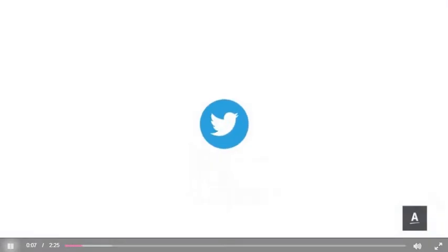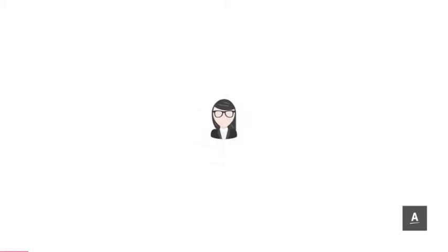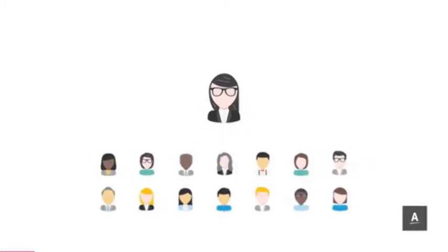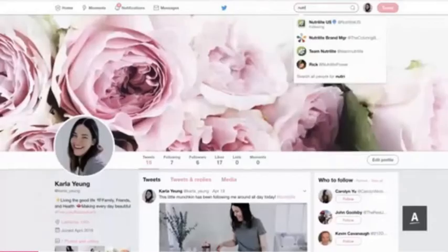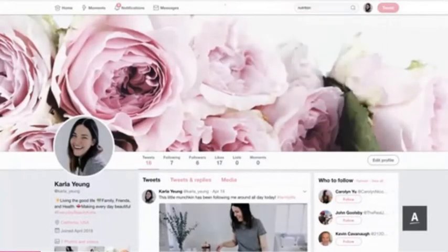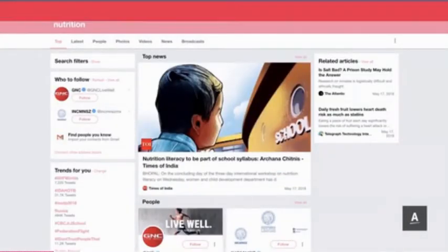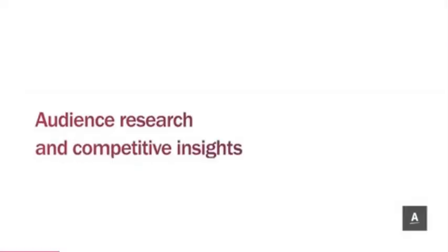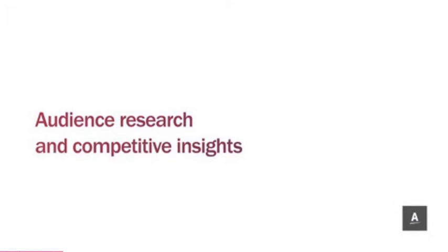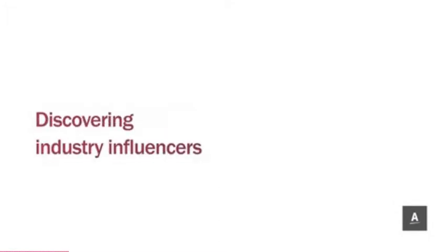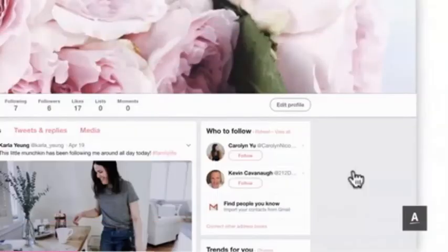Due to its public nature, Twitter can be a valuable and essential network for growing your professional profile. Customers can connect with you easily, and Twitter's powerful search capabilities are useful for audience research and competitive insights, as well as discovering industry influencers.